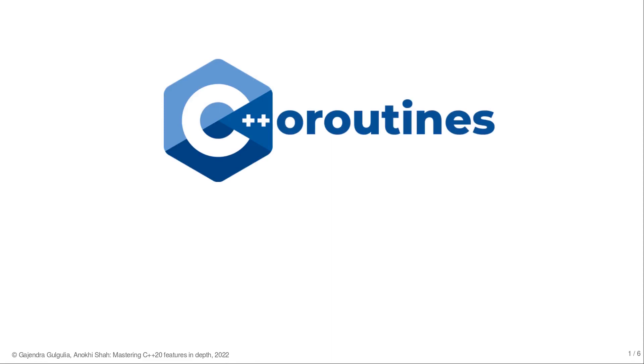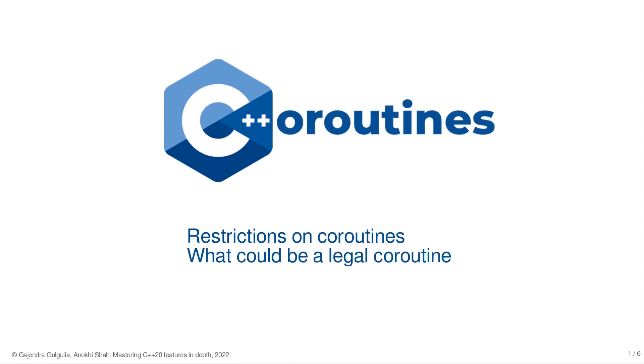Welcome back to Mastering C++20 Features. In this lecture, we will understand about the restrictions and requirements on a legal coroutine.